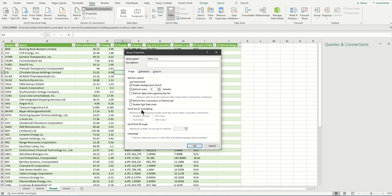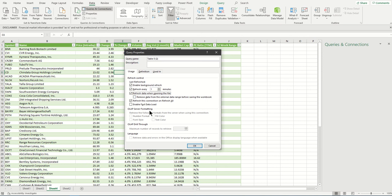There are some other options here. 'Refresh data when opening the file' - you may want it or may not. 'Remove data from the external data range before saving the workbook' - I want to keep it blank. 'Enable fast data load' - maybe I want it because I want fast. I like to be fast.